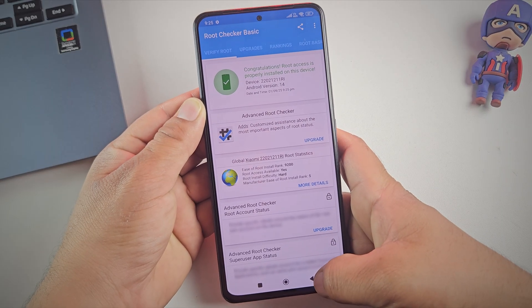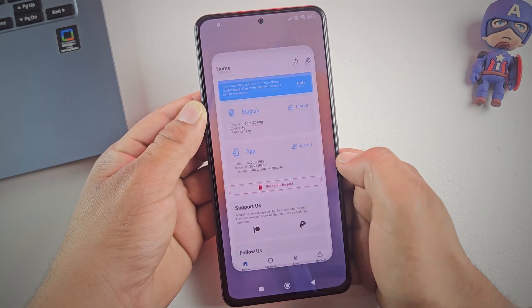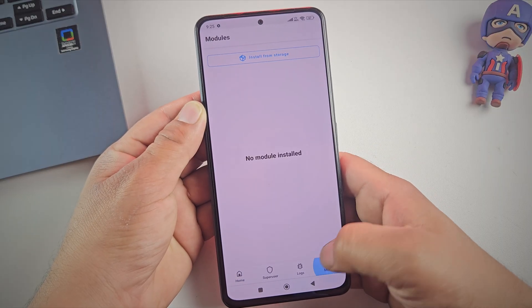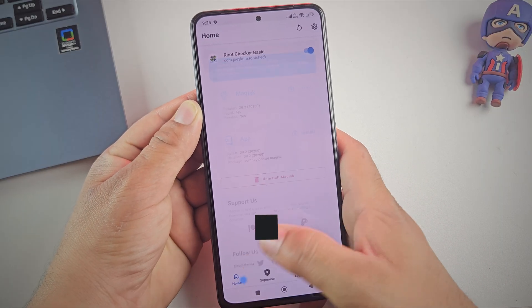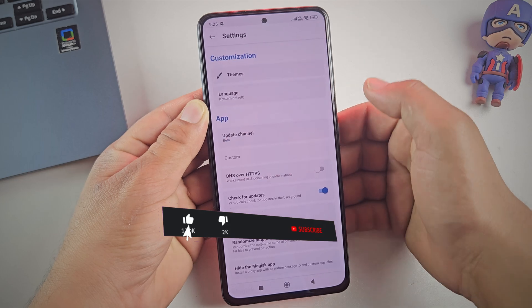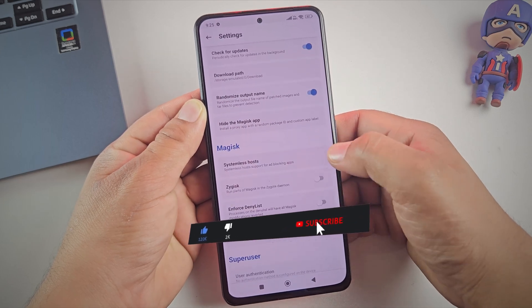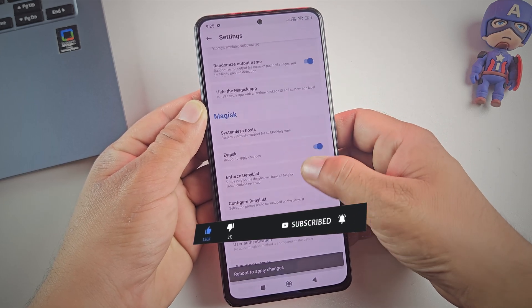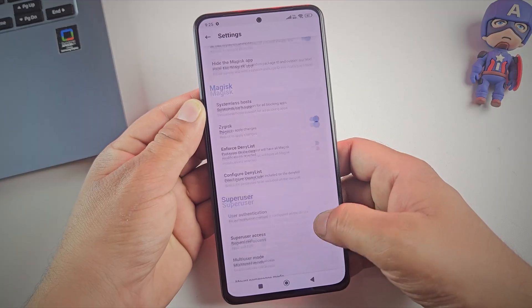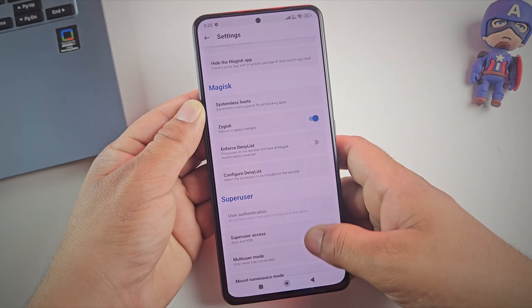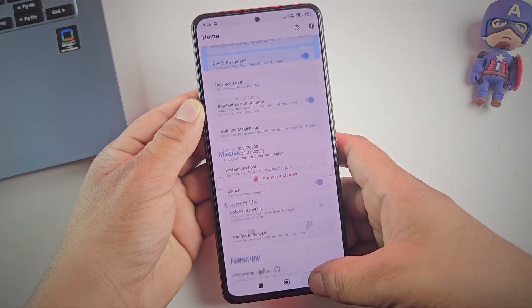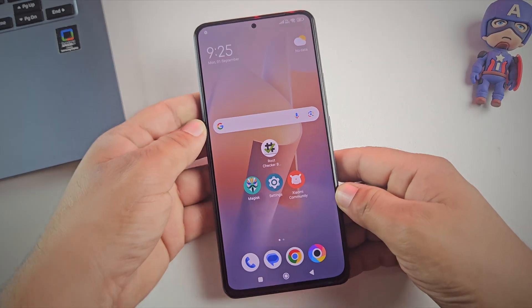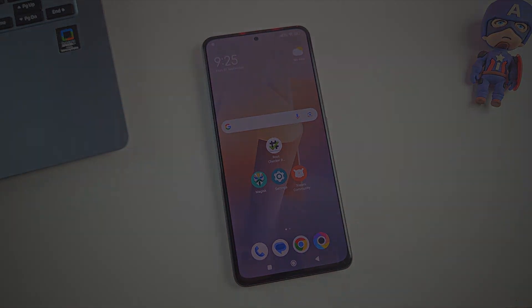So by this way, you can unlock the bootloader and root your Xiaomi, Redmi or Poco phone using Magisk. If this guide helped you, don't forget to hit the like button and consider subscribing to the channel. It really helps a lot. Also, I've added all the download links and commands in the description. So check them out if you need them. Thanks for watching and I'll see you in the next video.